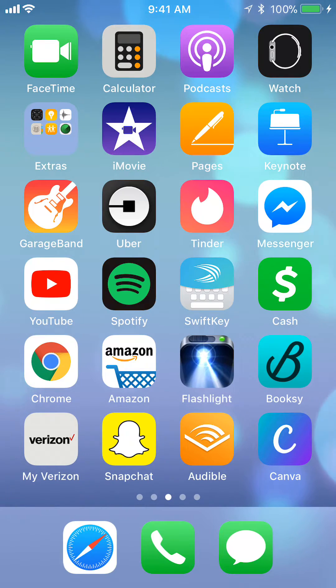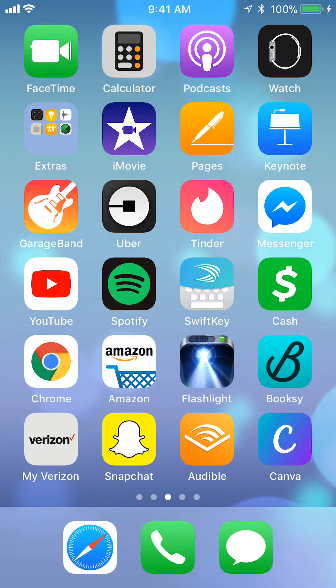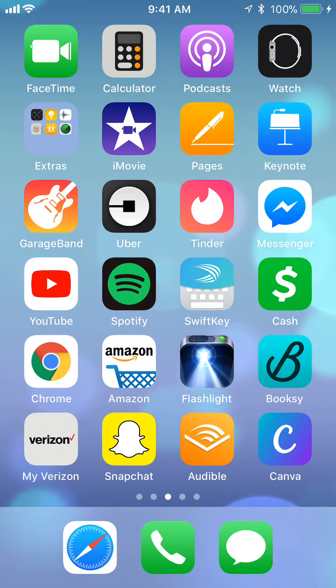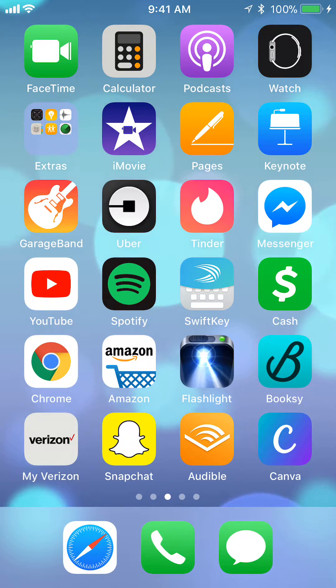But before I begin, I would like to let you know that I am using an iPhone. So if you're using an Android, things might be slightly different for you, but the differences are so small that it shouldn't really affect you that much.